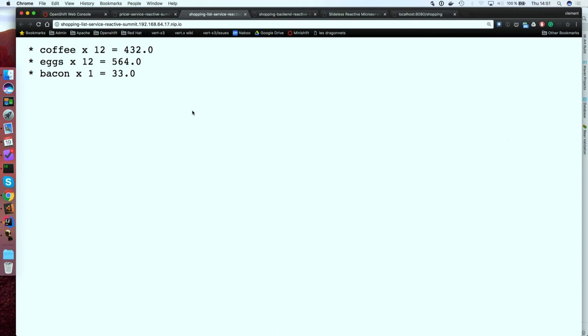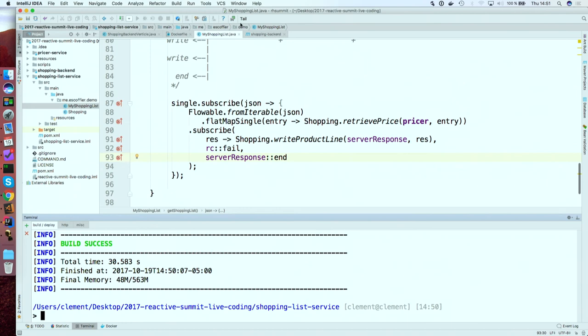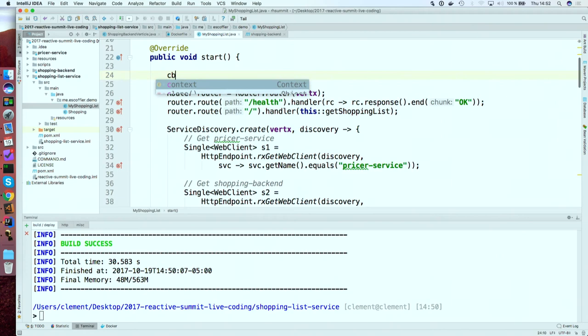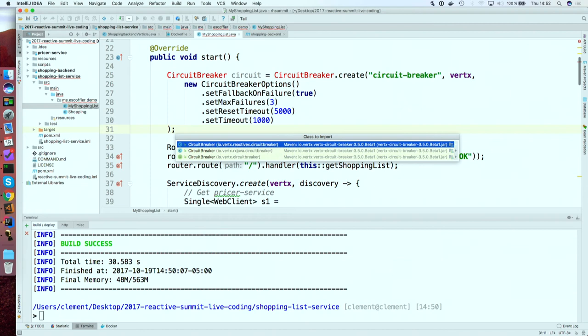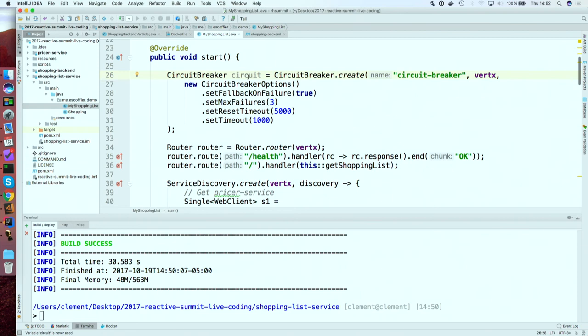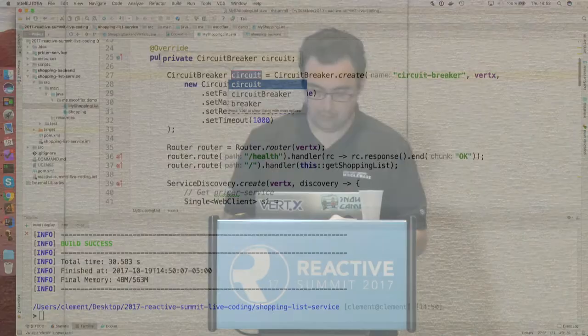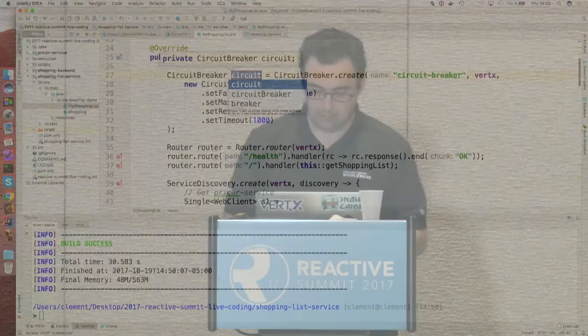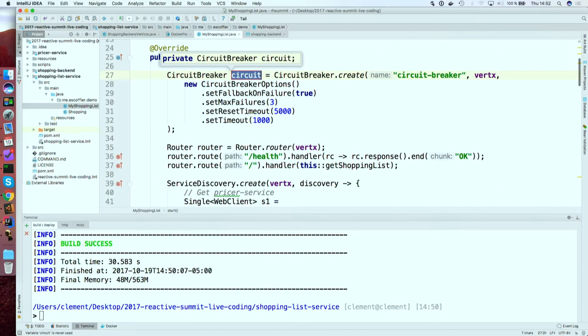A circuit breaker is a simple object that monitors your distributed interactions — tracking the number of failures and timeouts. Depending on that, it will stop calling the service and call a fallback immediately. Periodically, it will try to see if the service is back again. Vert.x comes with its own circuit breaker. You can also use Hystrix, which is the most famous circuit breaker today. I give it a name for monitoring, configure it to call the fallback on failure, open at three failures, retry every five seconds, with a one-second timeout.